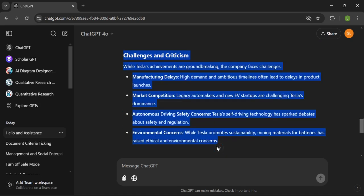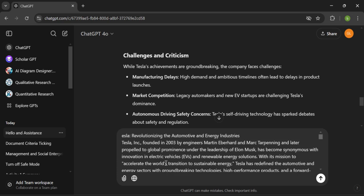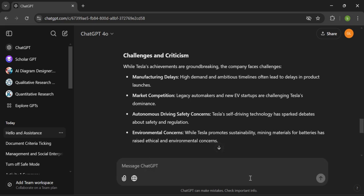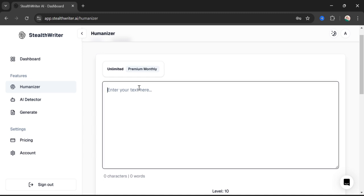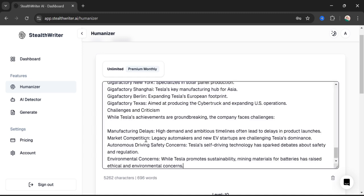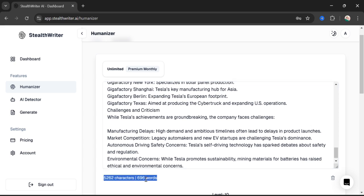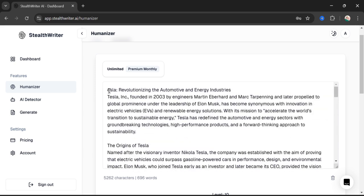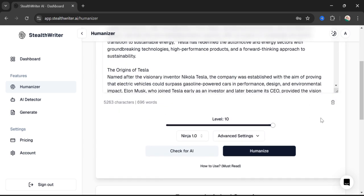I've selected the text and copied it. Now I'm here on Stealth Writer and I'll paste it. You can see there are 696 words and 5,262 characters. Since I have the premium plan, I can process up to 1,000 words at one go. So we have pasted the text here.